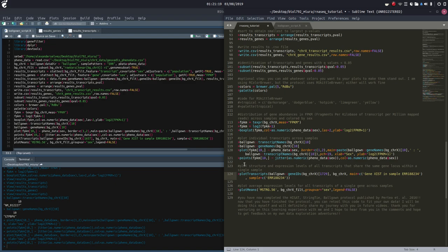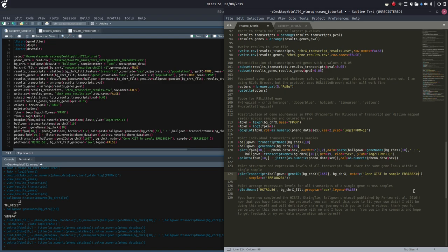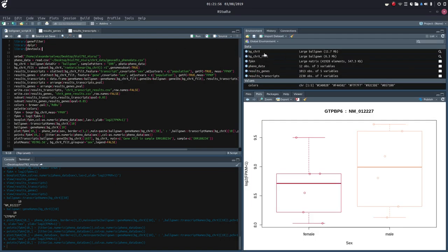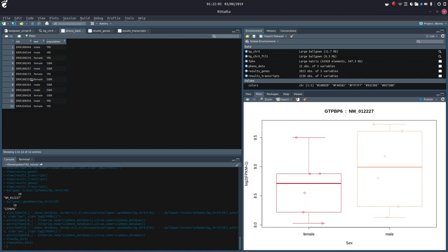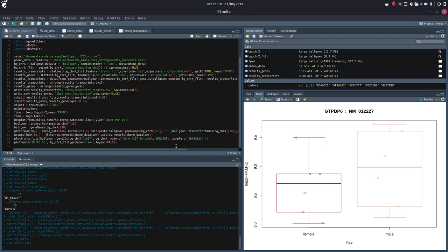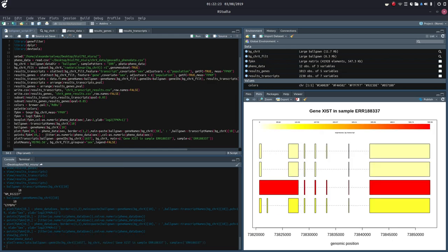So we're going to look at plot structure and expression levels of all transcripts that share the same gene locus within a single sample. We're going to plot transcripts using ballgown gene IDs — not 1729 but 1657 — with BG_chromosome_X as our environment and our title. I kind of wanted to use sample 337 because it really showed a nice difference in the colors. So we're going to plot our transcripts now.